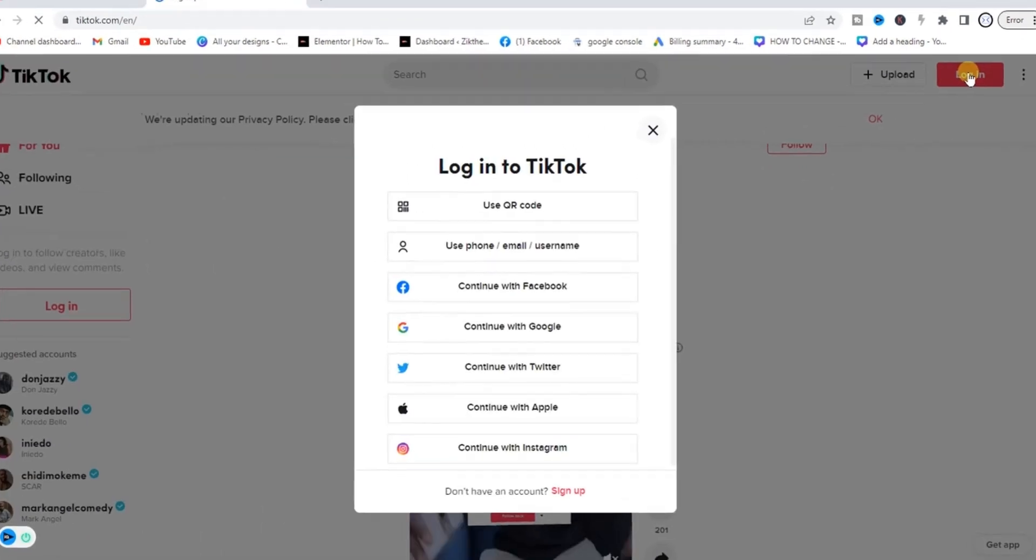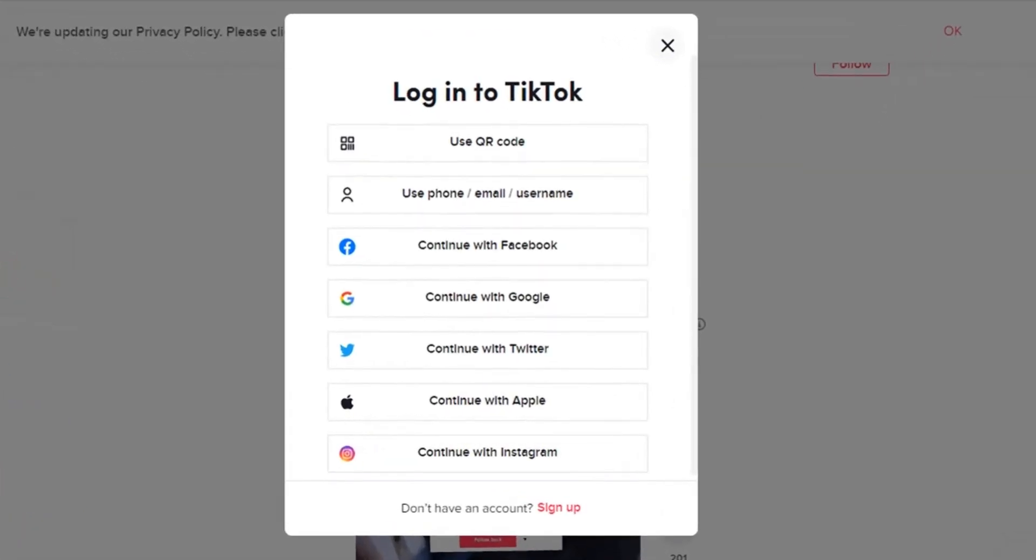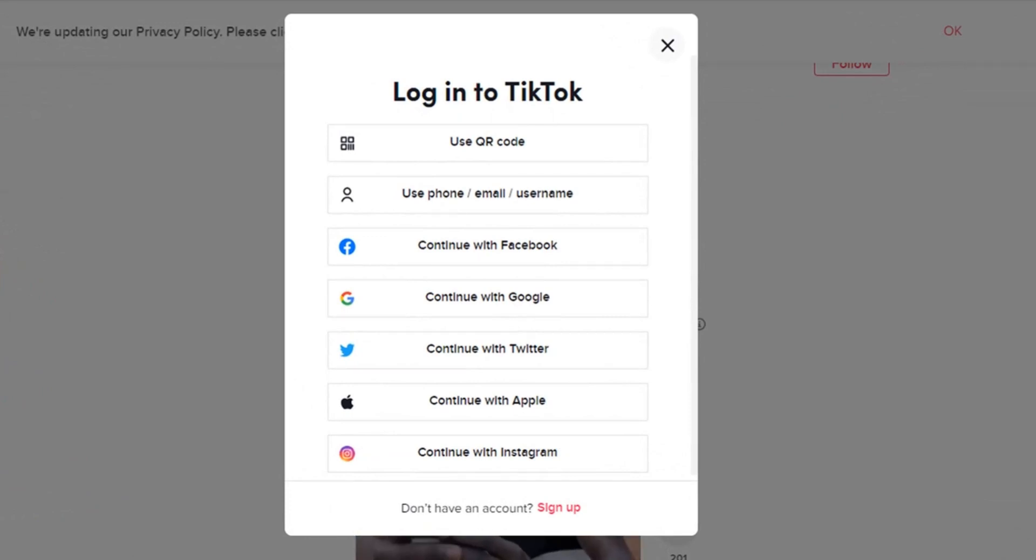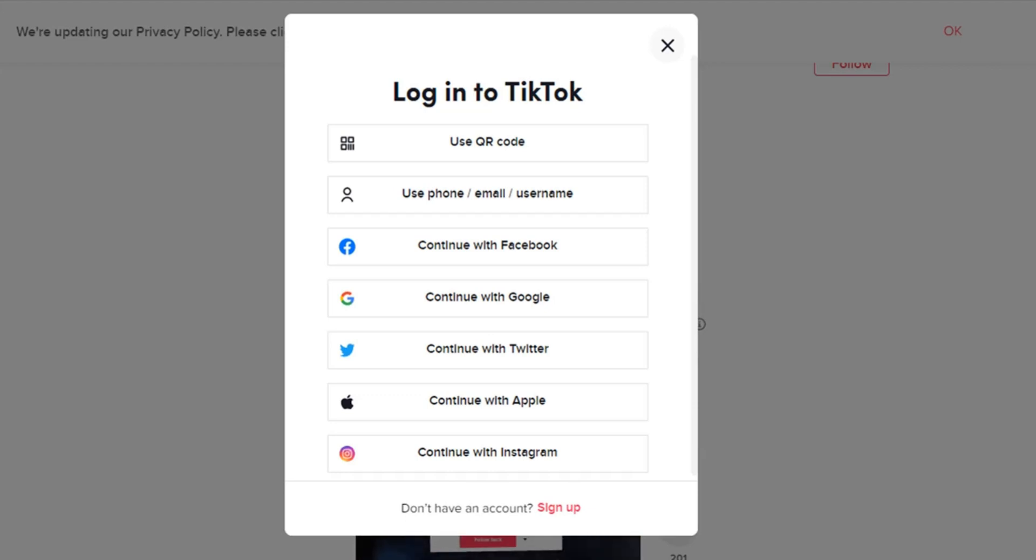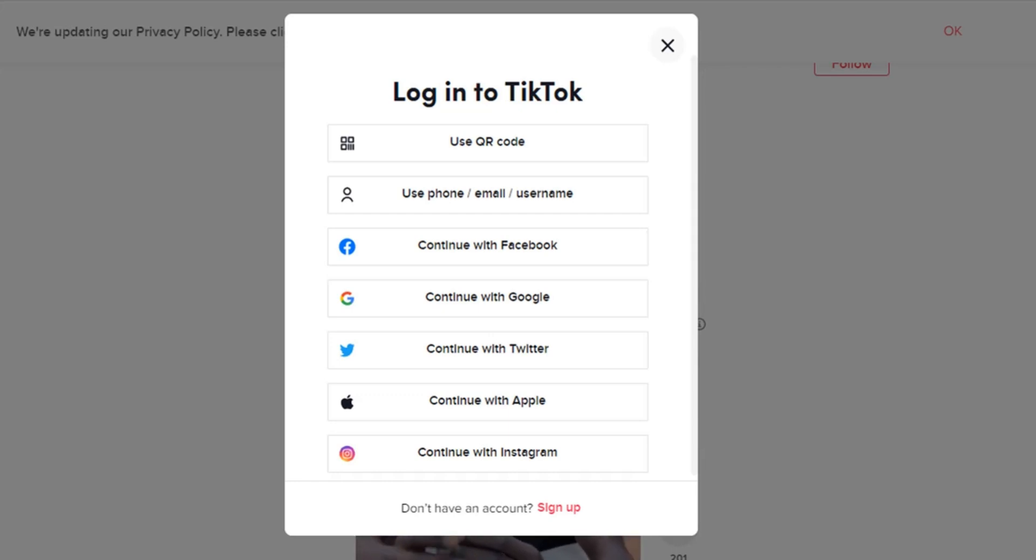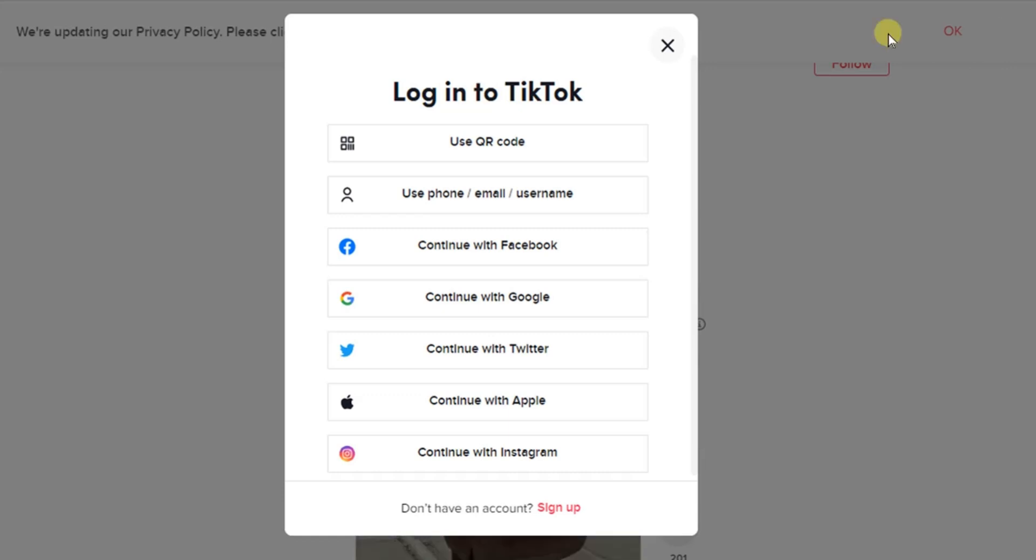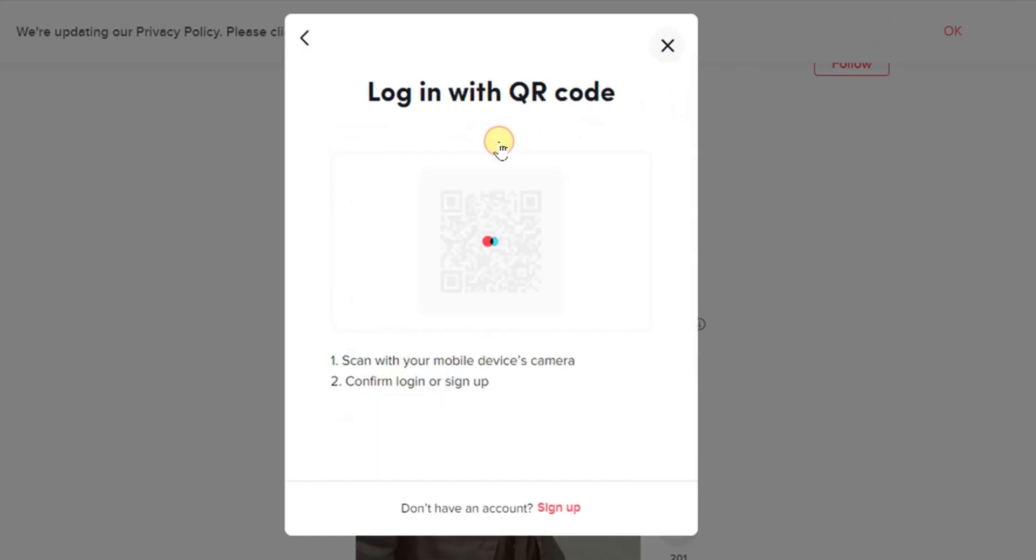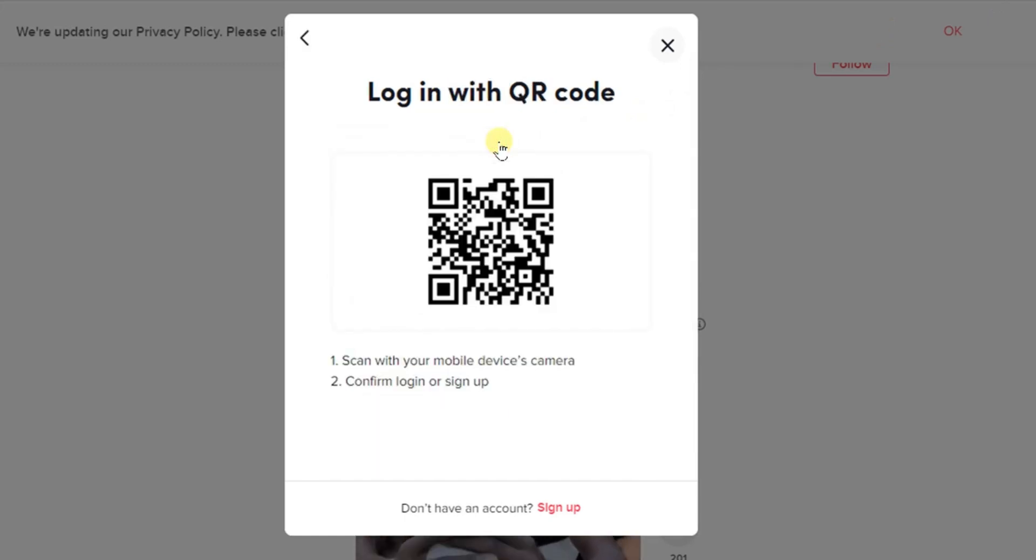You get all these options that you can log in with. You can log in with the QR code which is the first option, use a phone number, email, username, you can continue with Facebook, etc. Focusing on the first one which is use QR code, now what you have to do is click on the use QR code option and then you get this QR code.